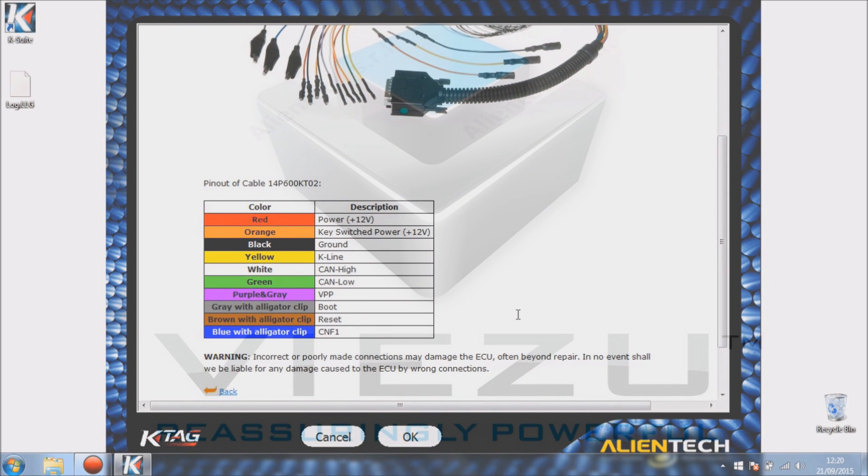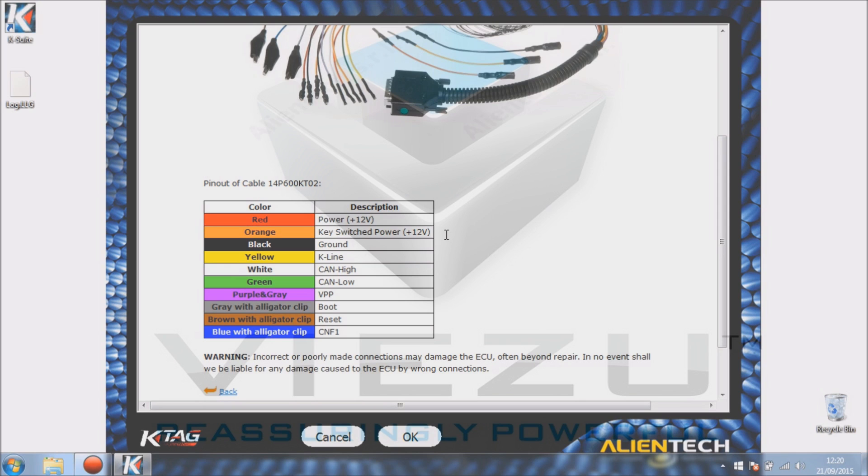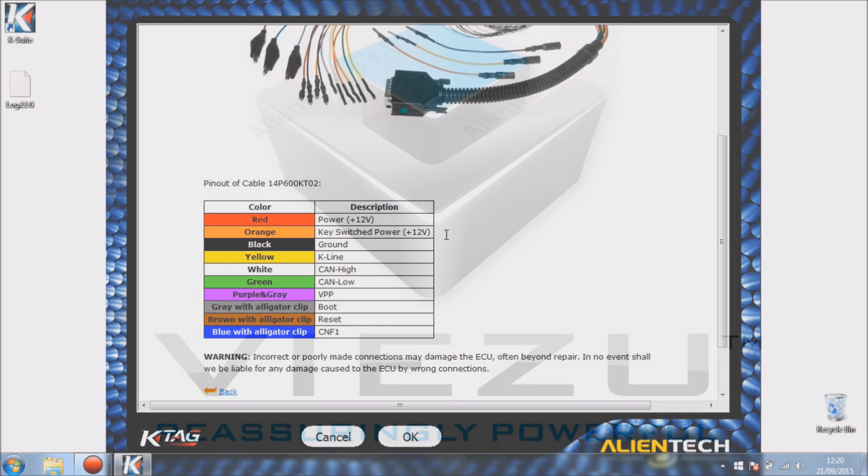As you can see there, the different colors and what they do. Different ones will obviously do different things, so you need to ensure we use the correct cable on the correct pin when we come to connect the ECU. As you can see at the bottom, incorrect or poorly made connections may damage the ECU, so it's important that you use the correct cables on the correct pins.